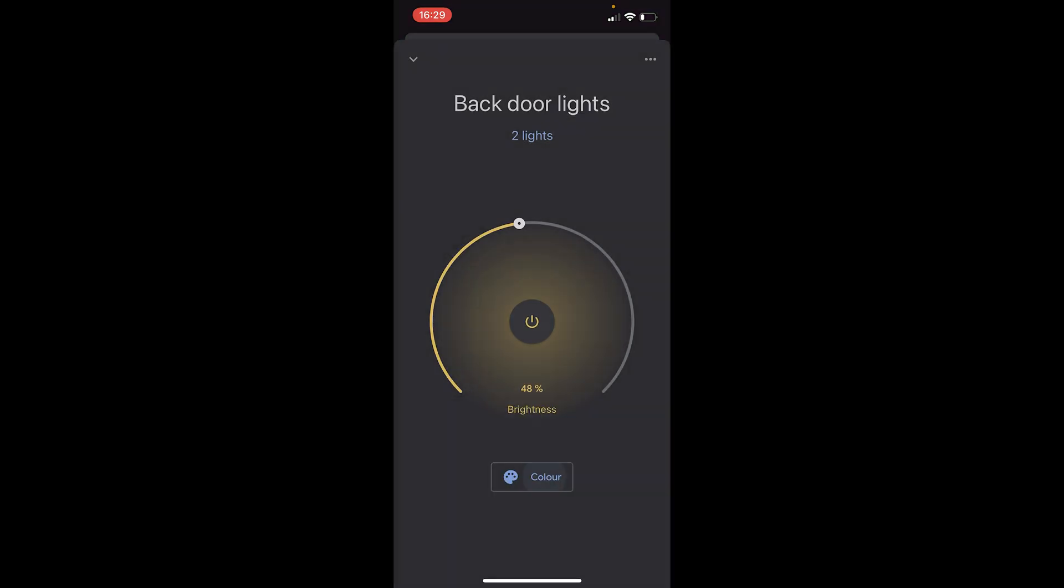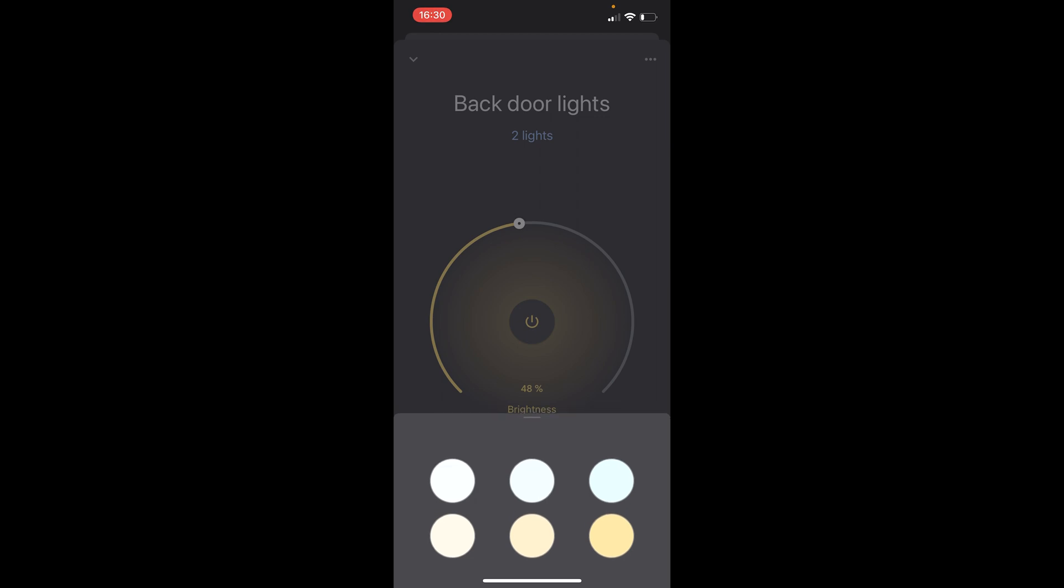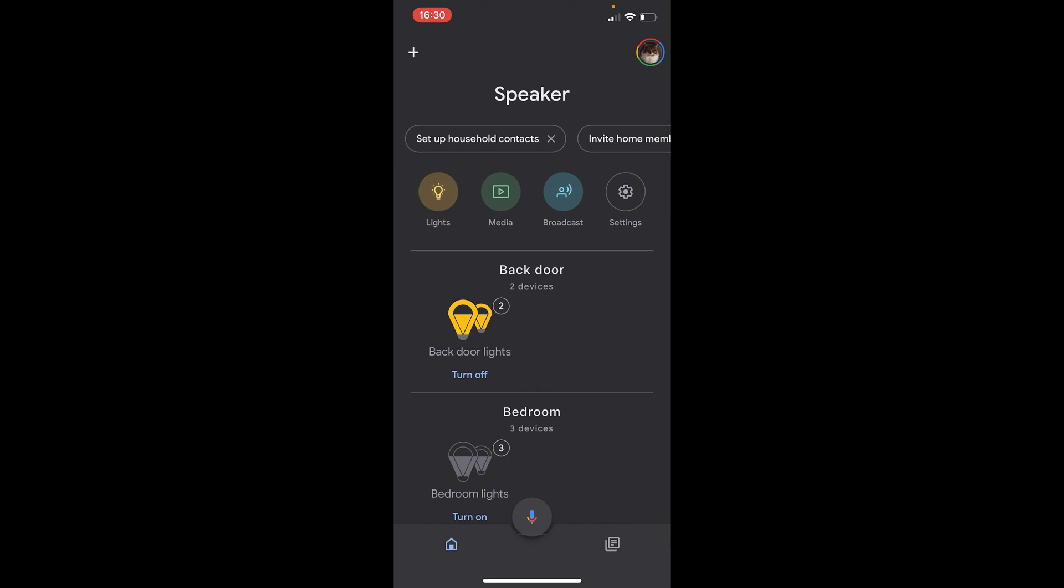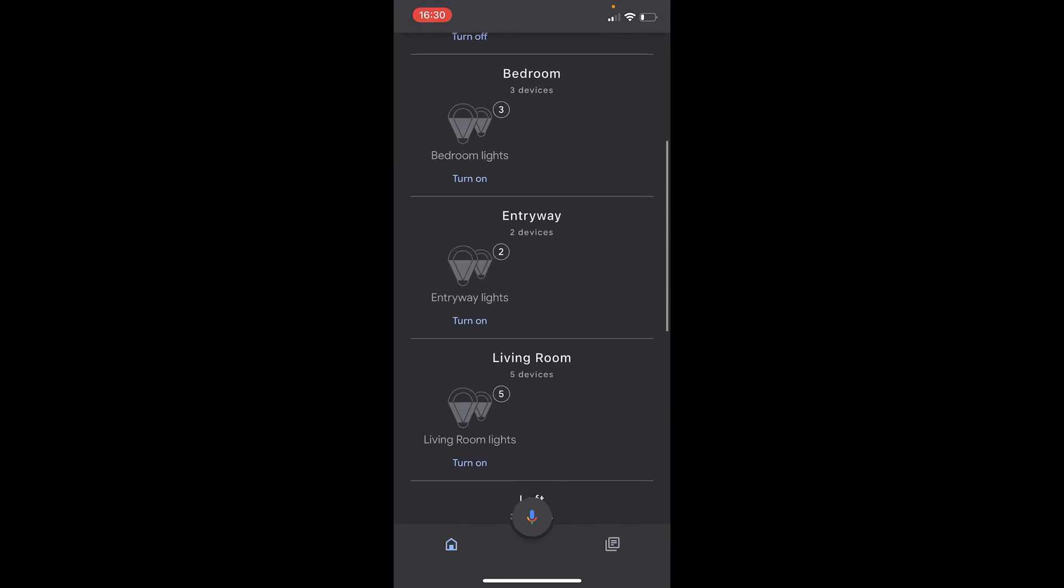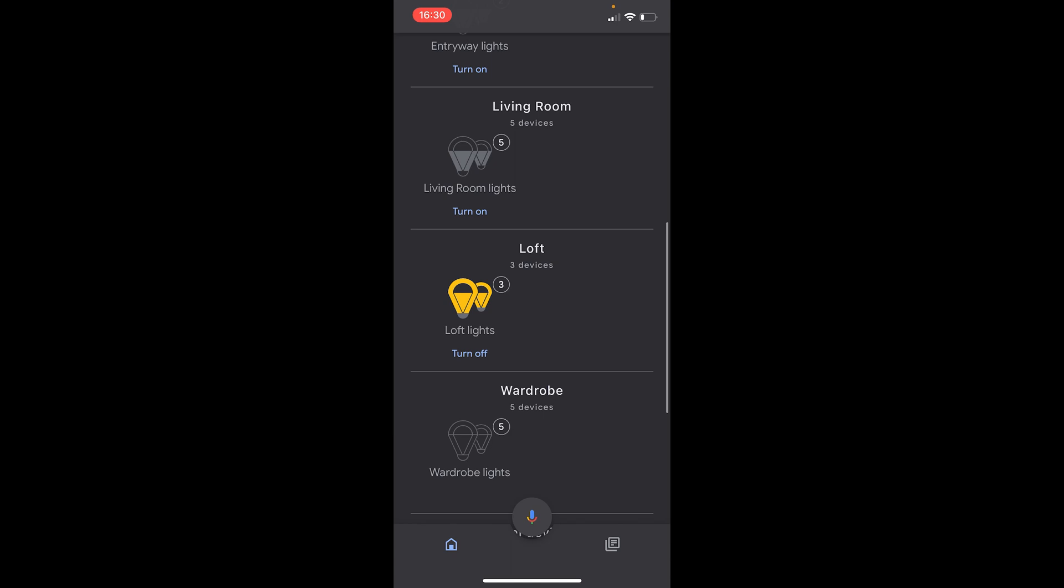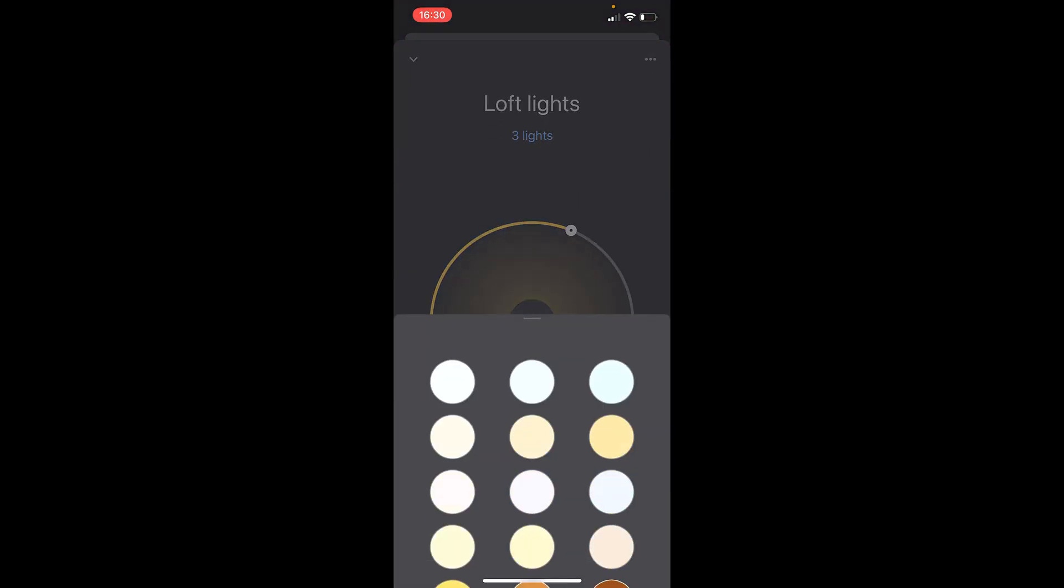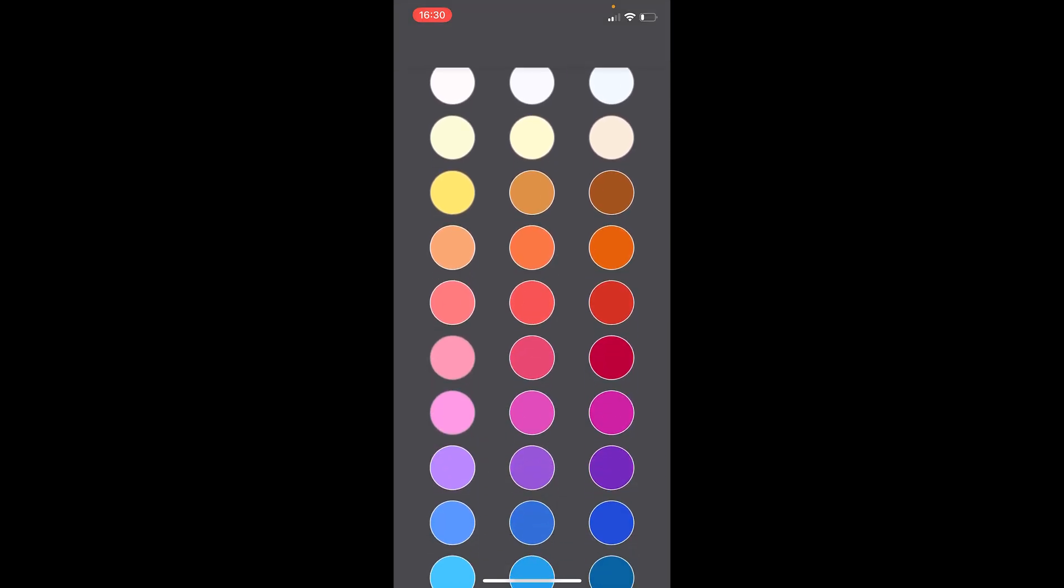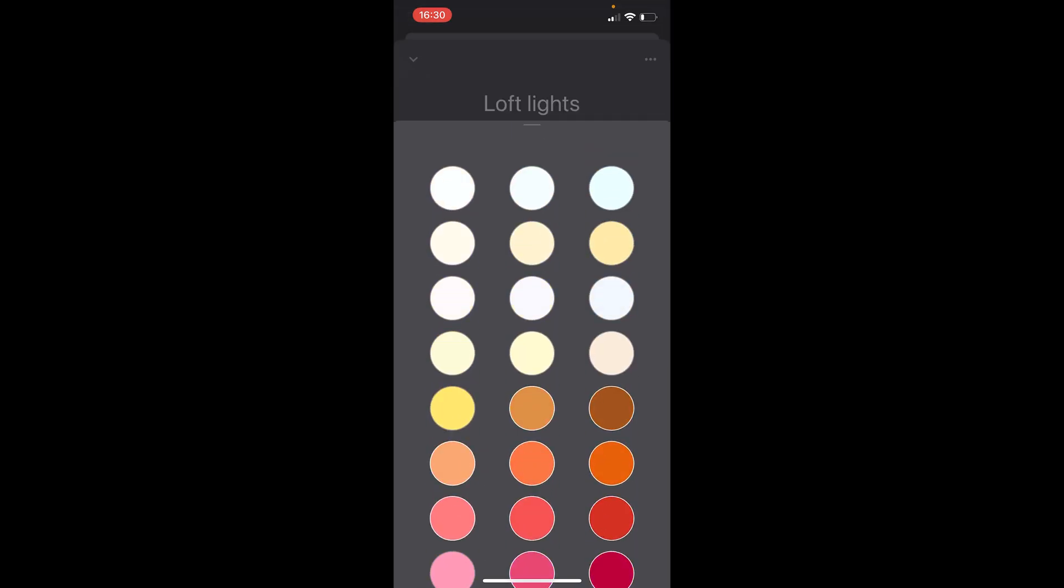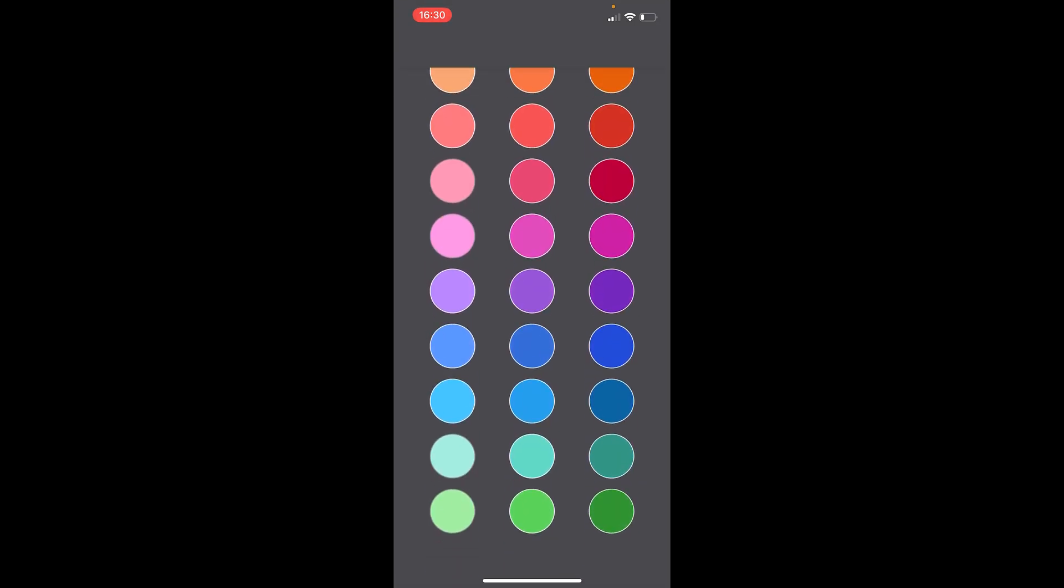We can also choose the colors. So the bulbs that I've selected at the moment only have the choice of cold white to warm white, and just a few different choices as you can see. But if we select our hue bulb, which I know can have several colors, let's see. Just click on them. And then here we go. Here you can see that we can select different colors for our hue light.